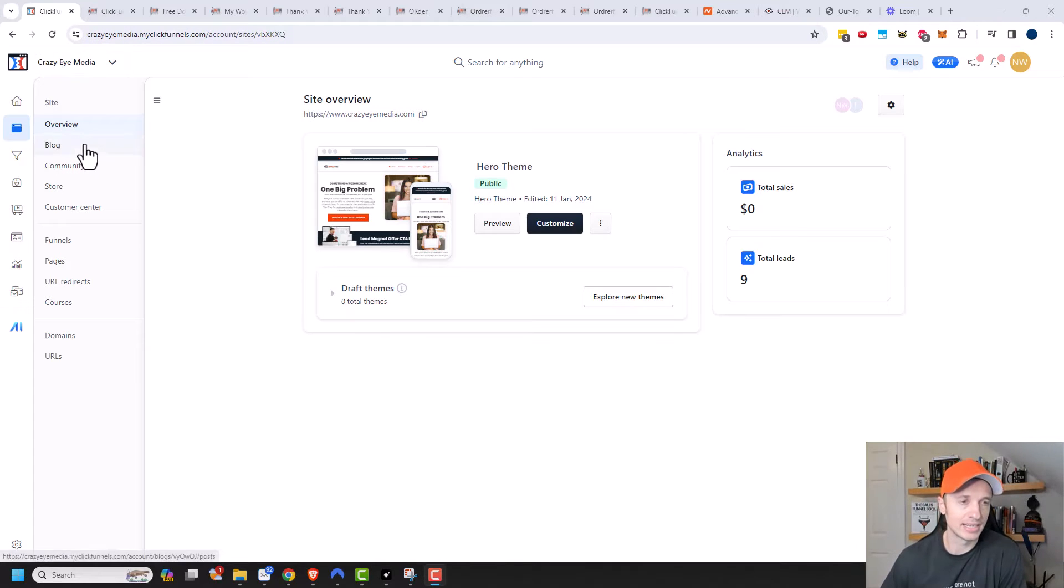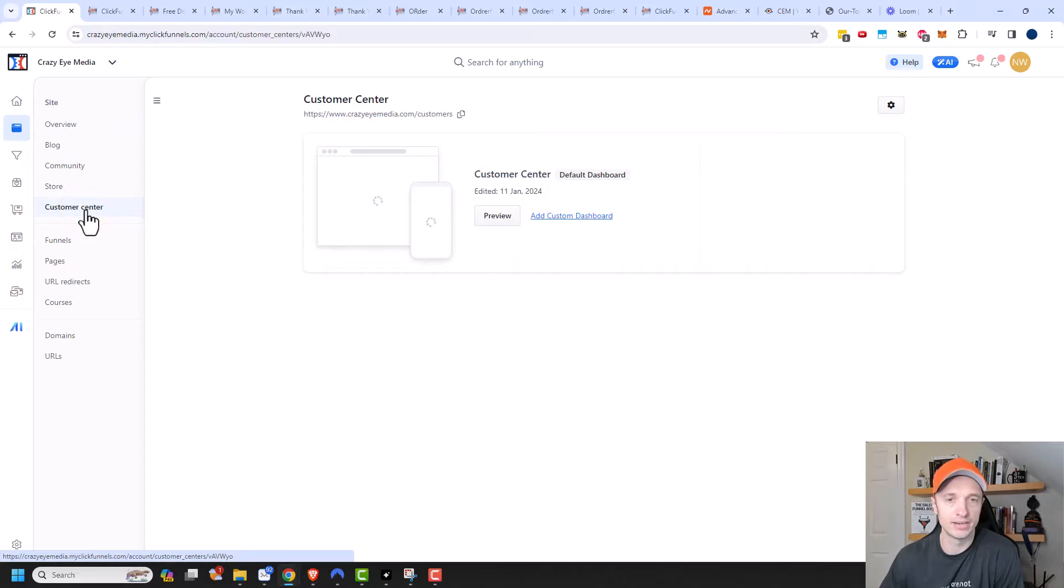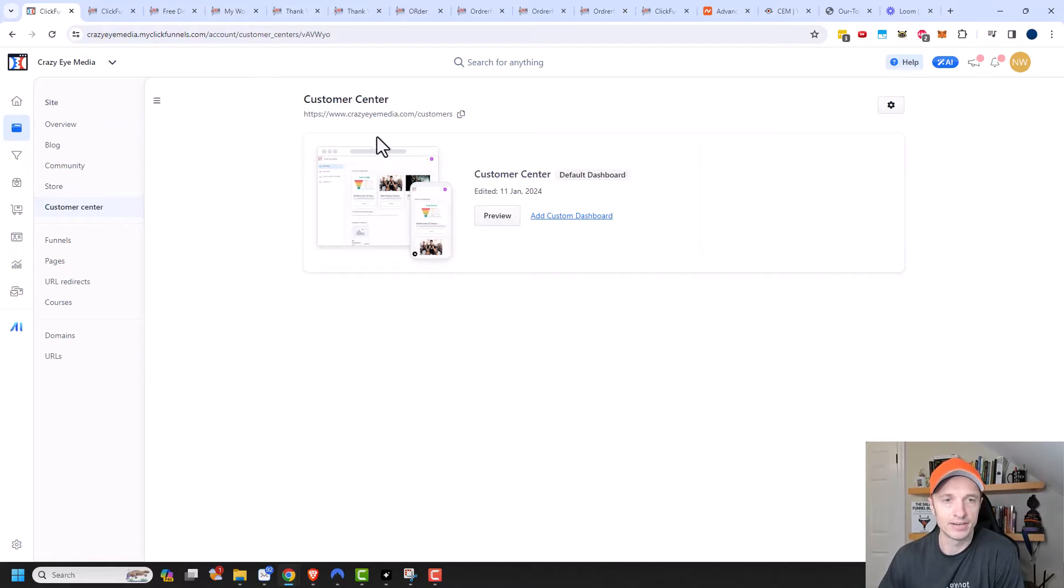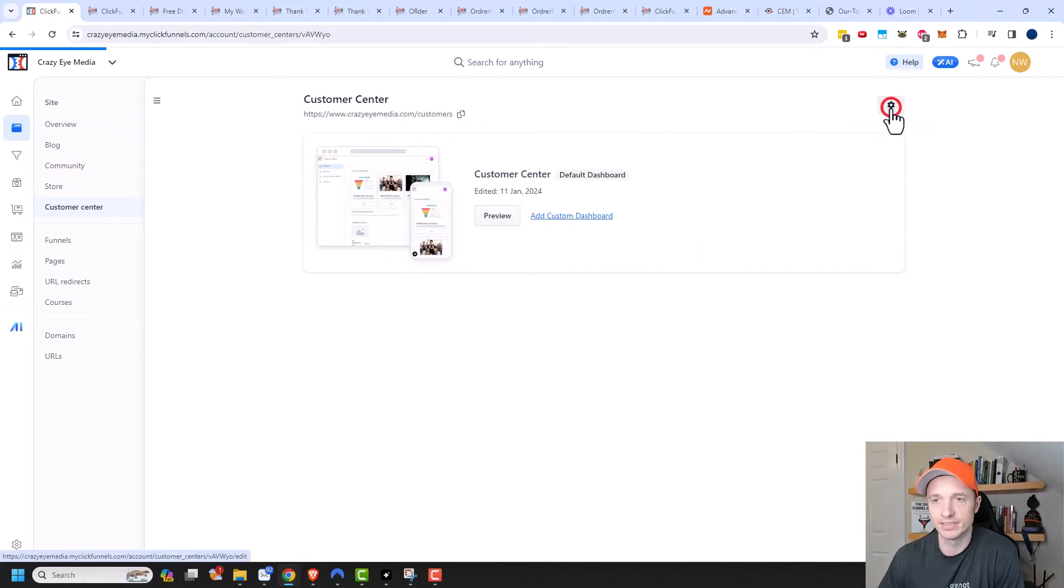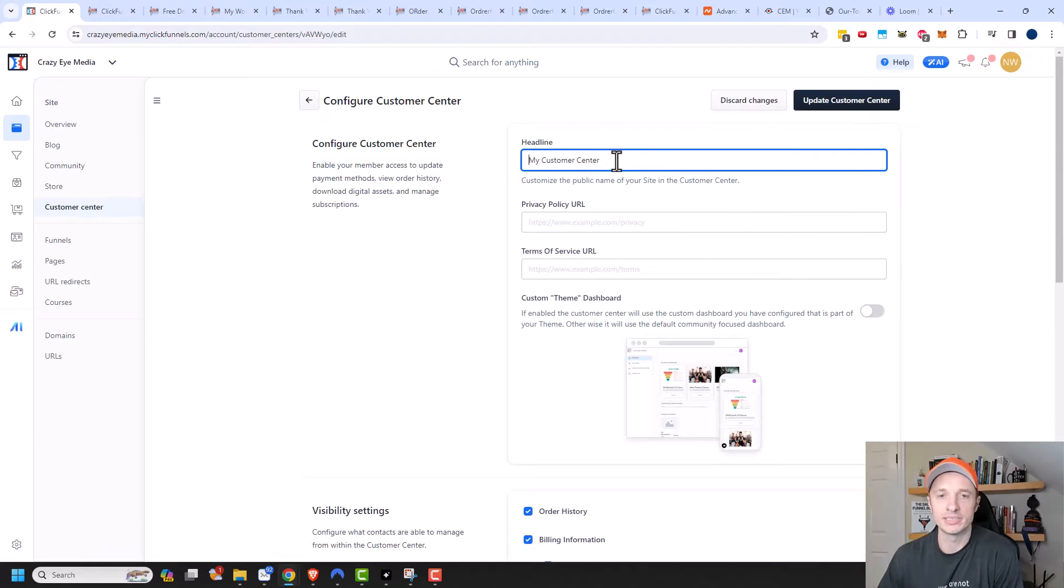So here we are inside of ClickFunnels 2.0, and you can see Customer Center right here. So we'll navigate over here, and you can see that there's a link right there. If you click this little gear icon, you can go ahead and make a couple adjustments.